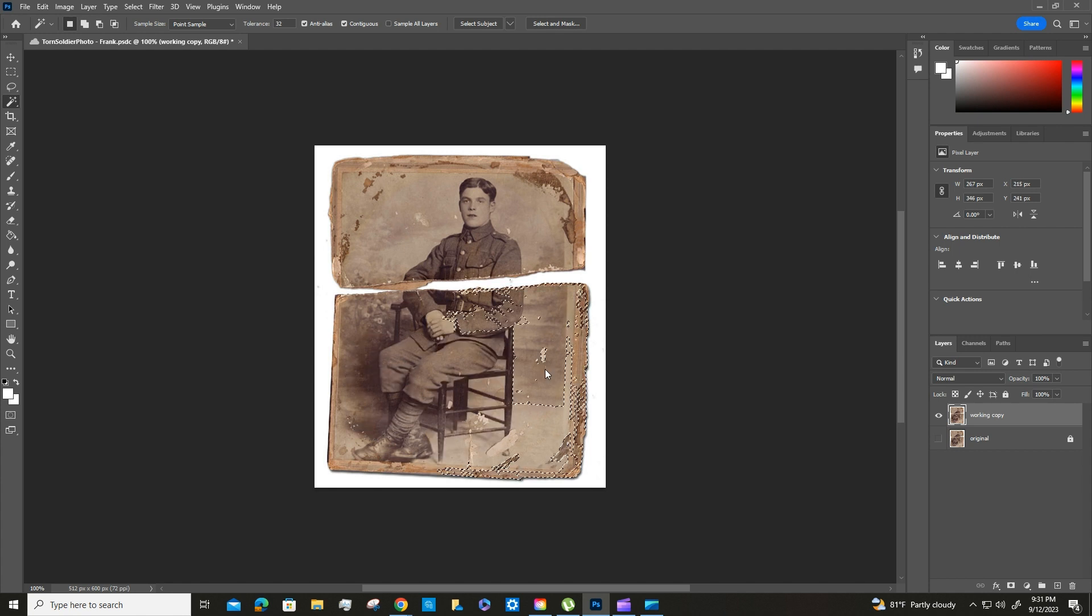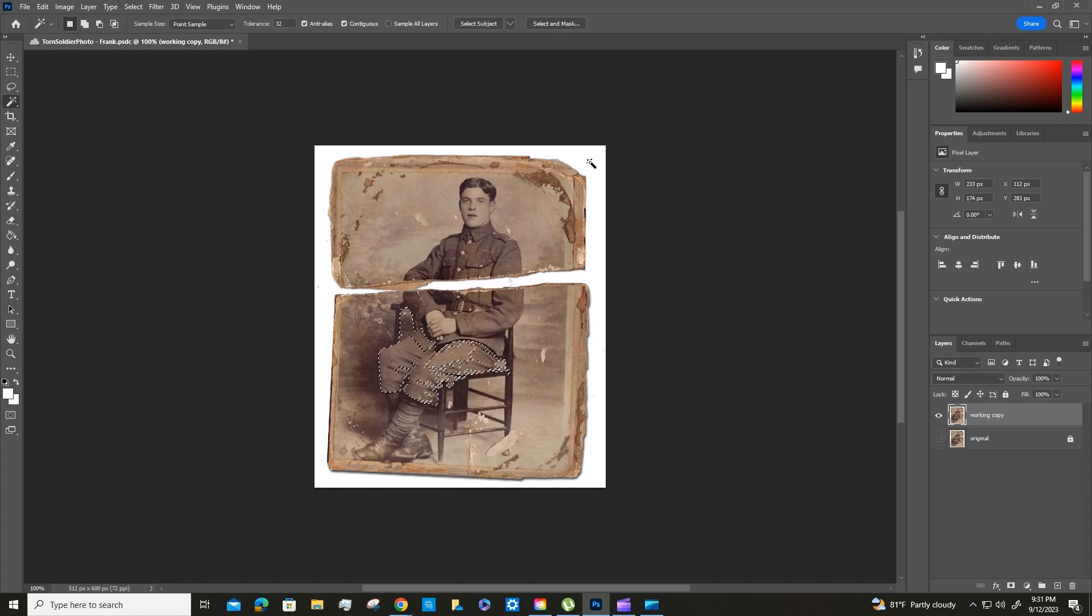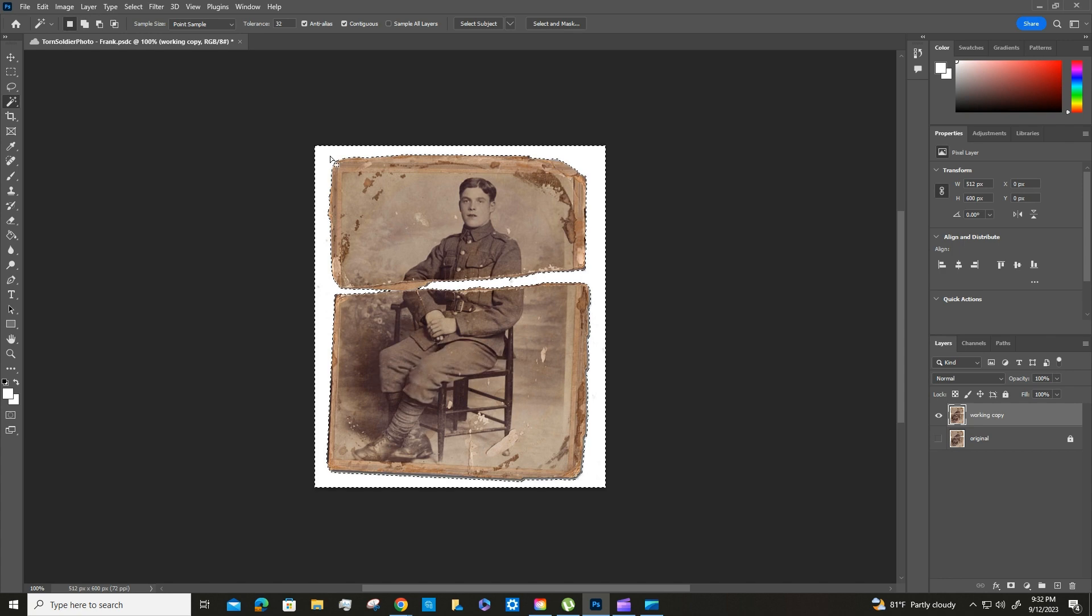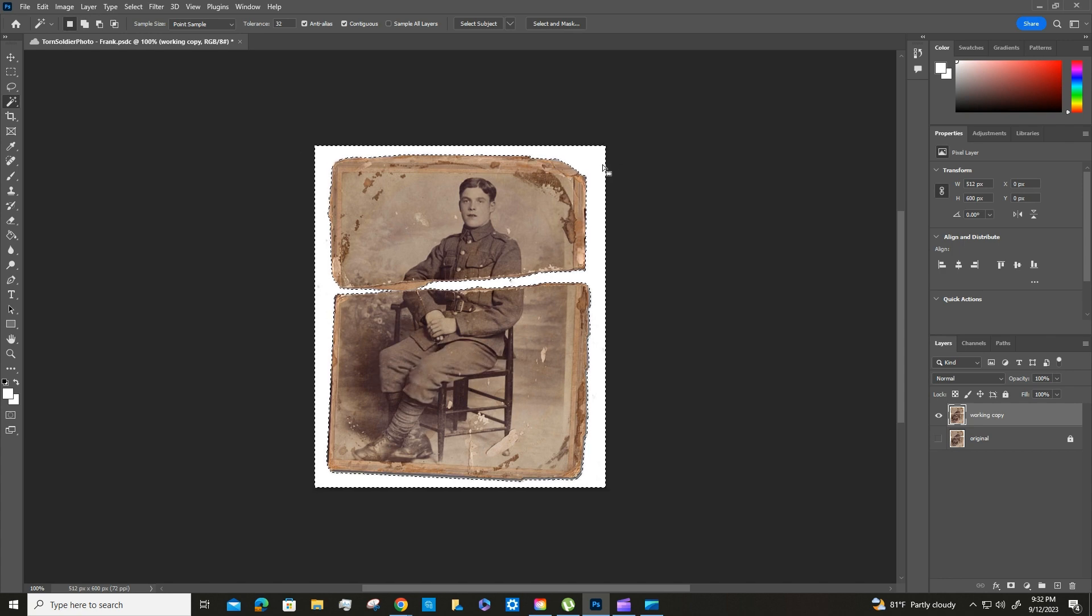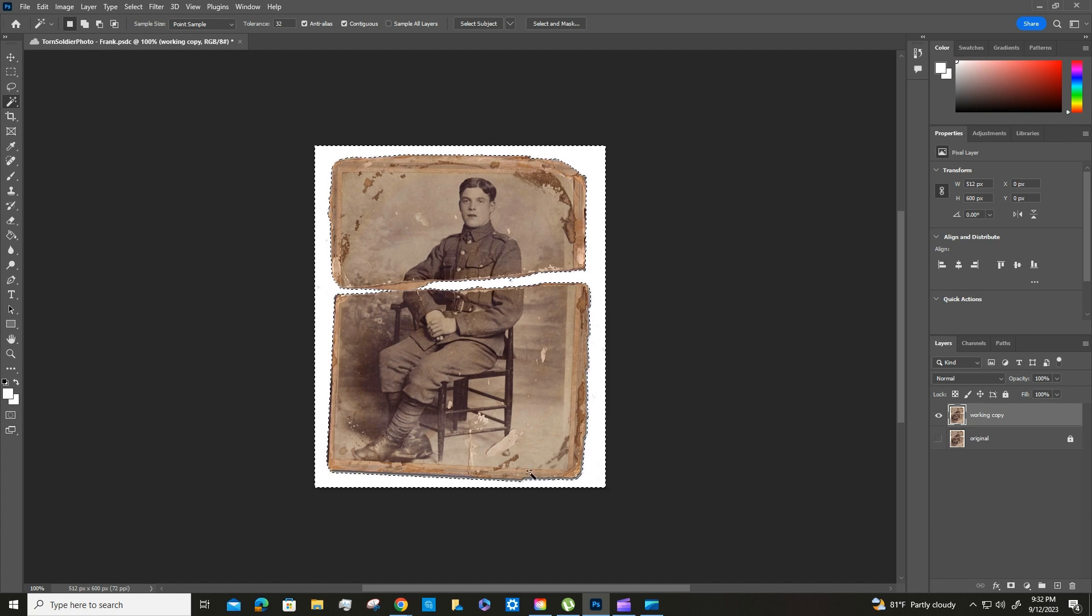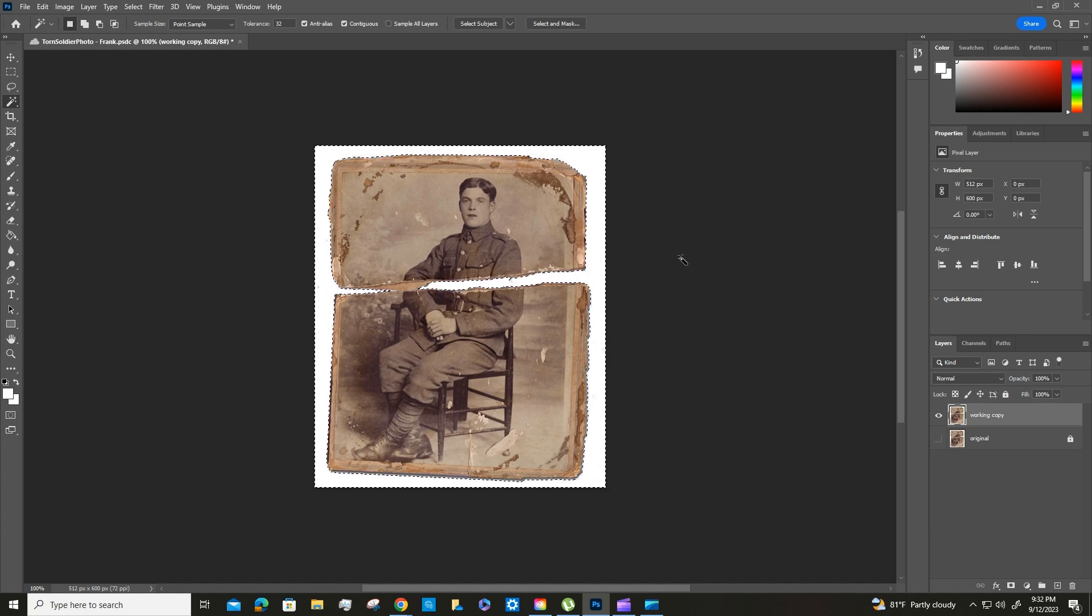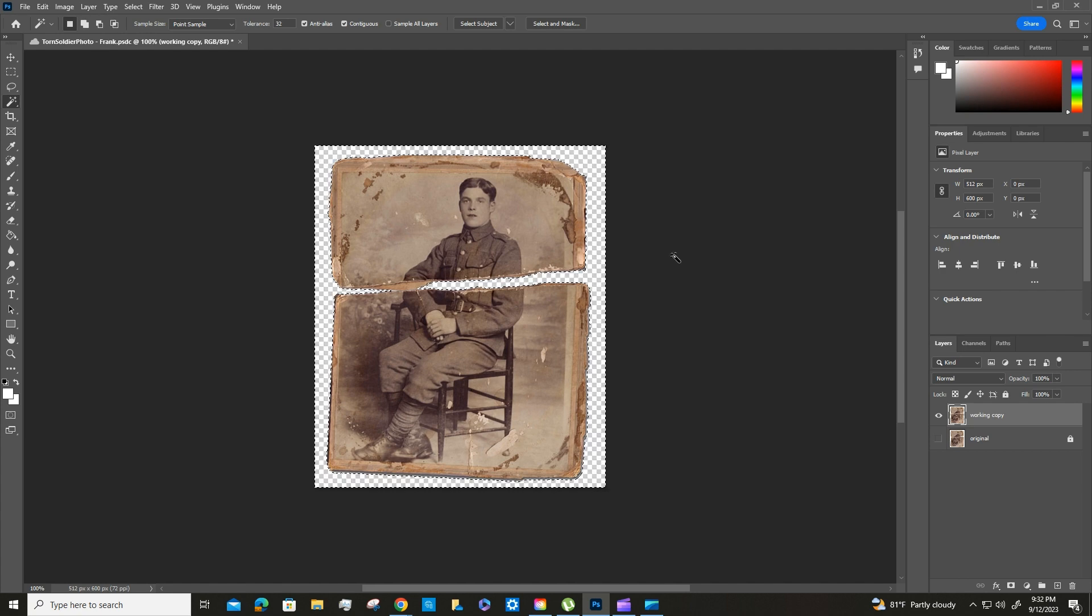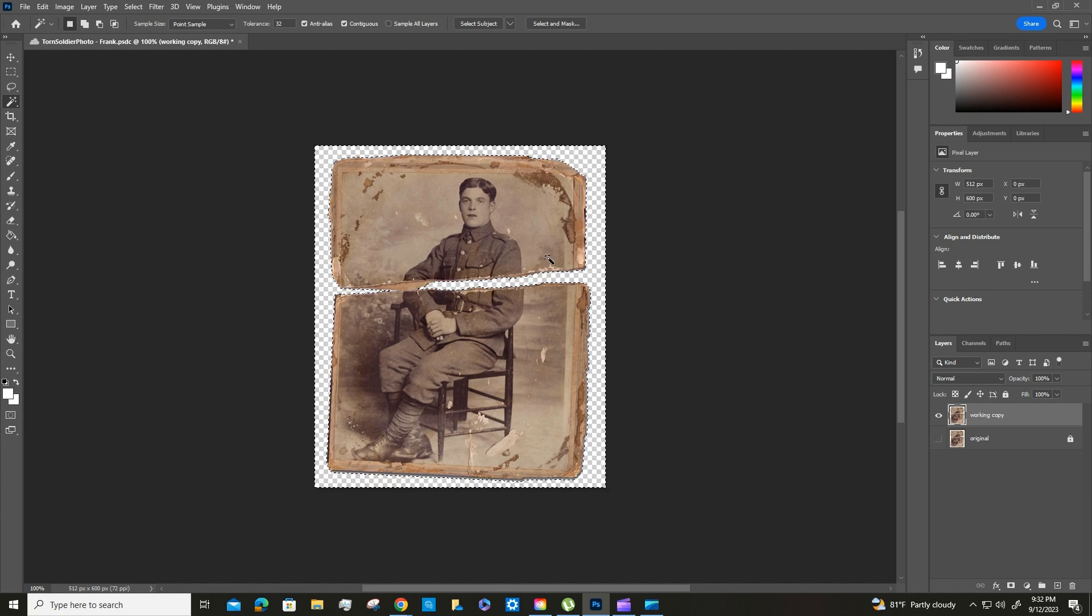But what we want is to get rid of this white in the background of our starting photo. You'll see the little marching ants all around the outside of the photo on the white, and you can just hit Delete or Backspace and then it'll get rid of the white for you.